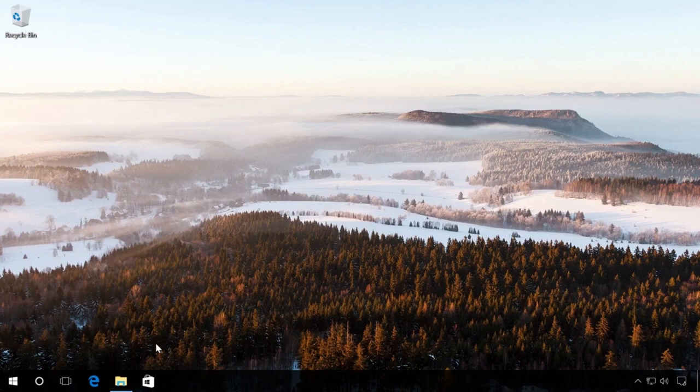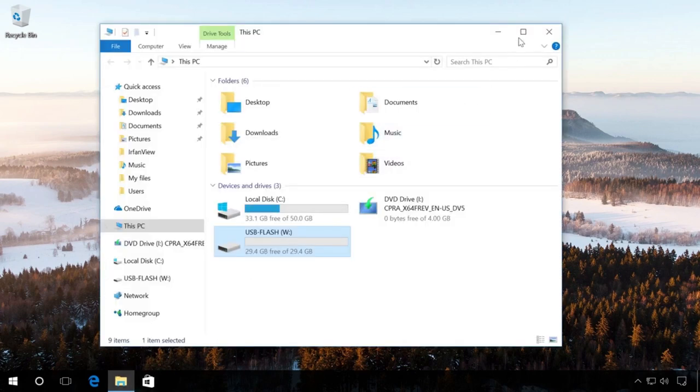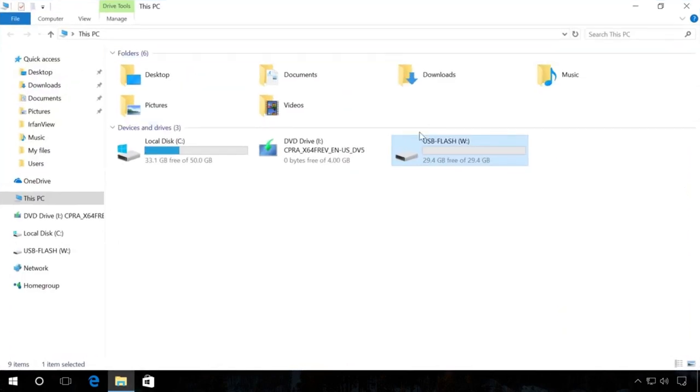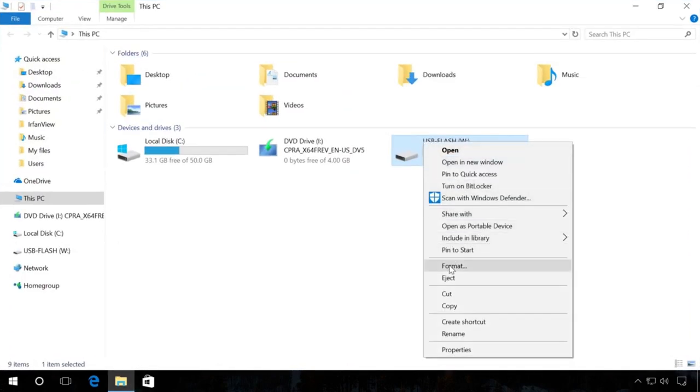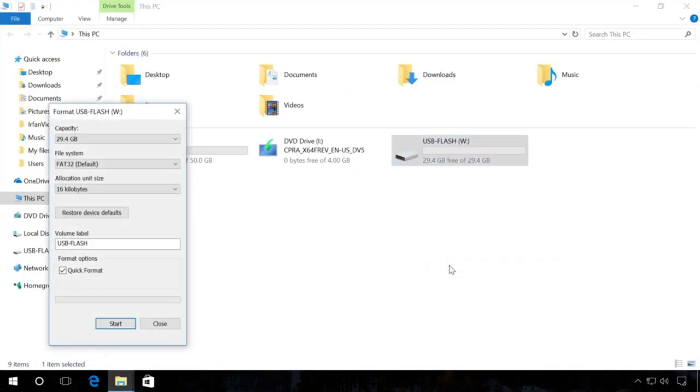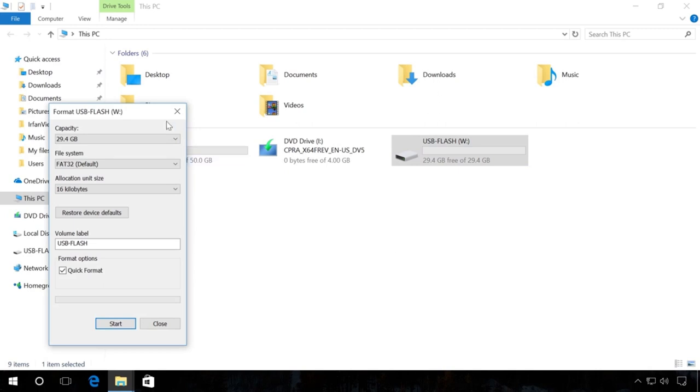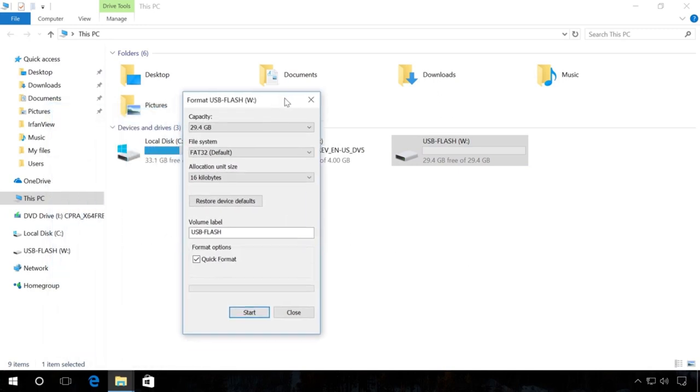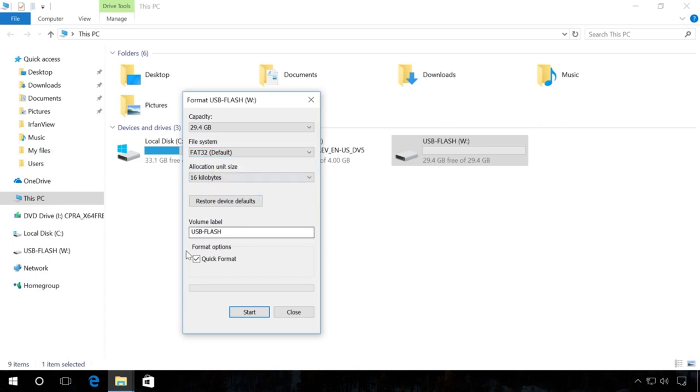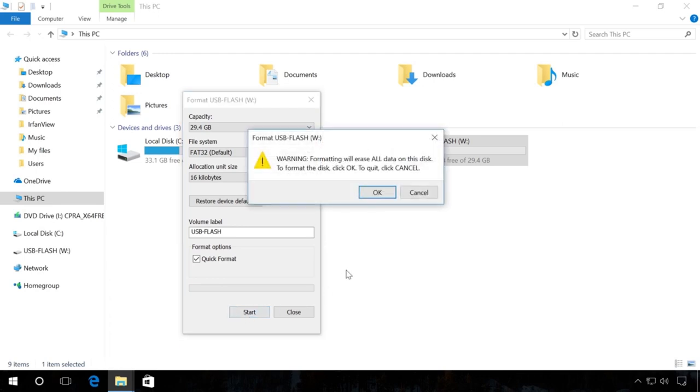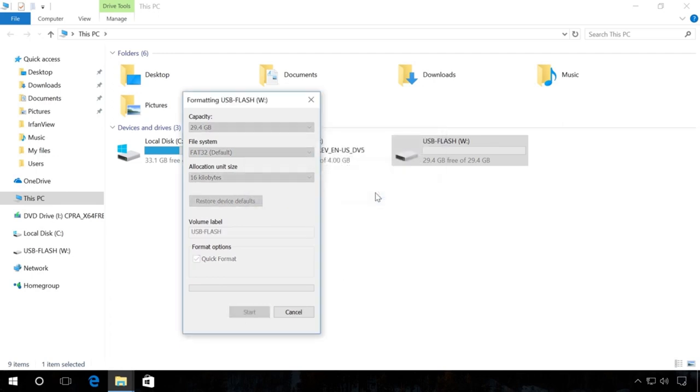To begin, go to the Explorer, right-click on the flash drive and click on Format. Select the necessary file system, for example, FAT32. Choose Quick Format and click Start. You will see a warning that all data will be deleted. Click OK and wait for the process to finish.